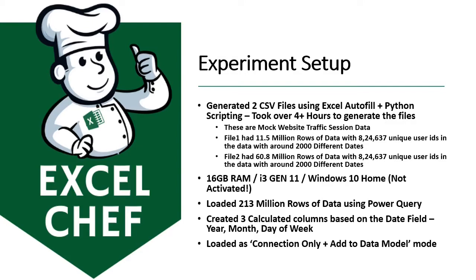I loaded 213 million rows of data using Power Query. I'll show you a live demo of this. I created three calculated columns based on the date field - year, month, and day of the week. These columns are dynamically generated when the data is loaded, and I loaded them as connection only plus add to data model mode.